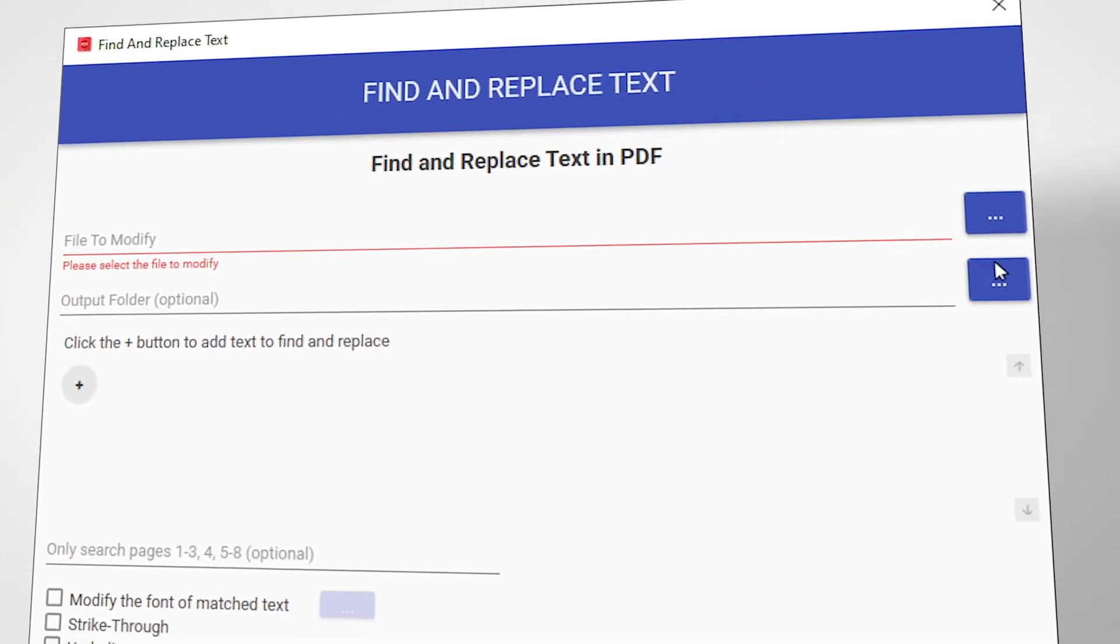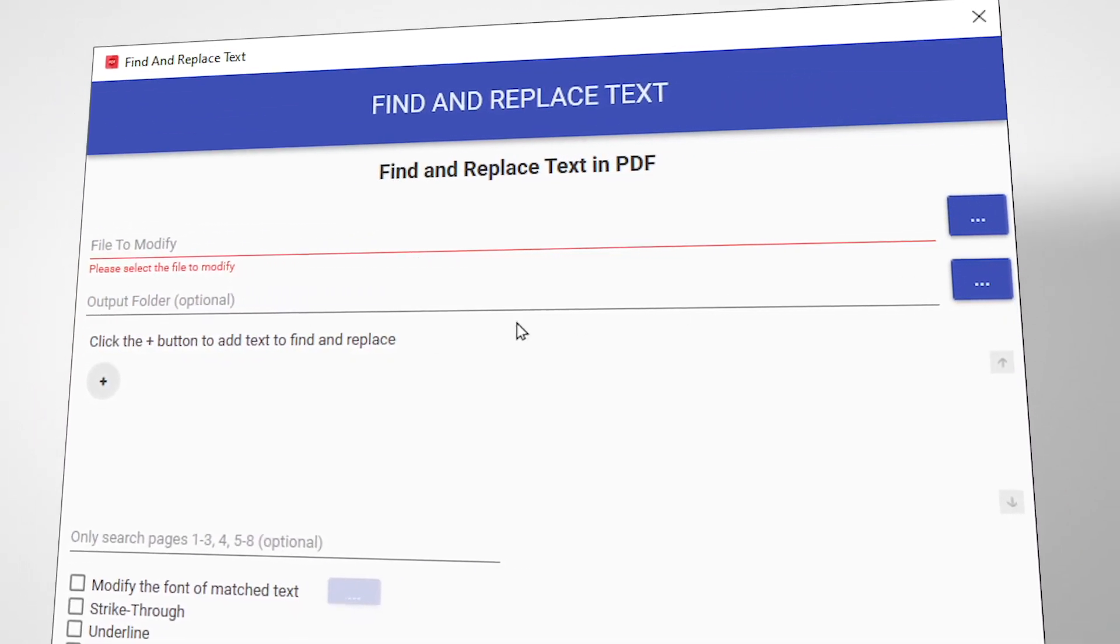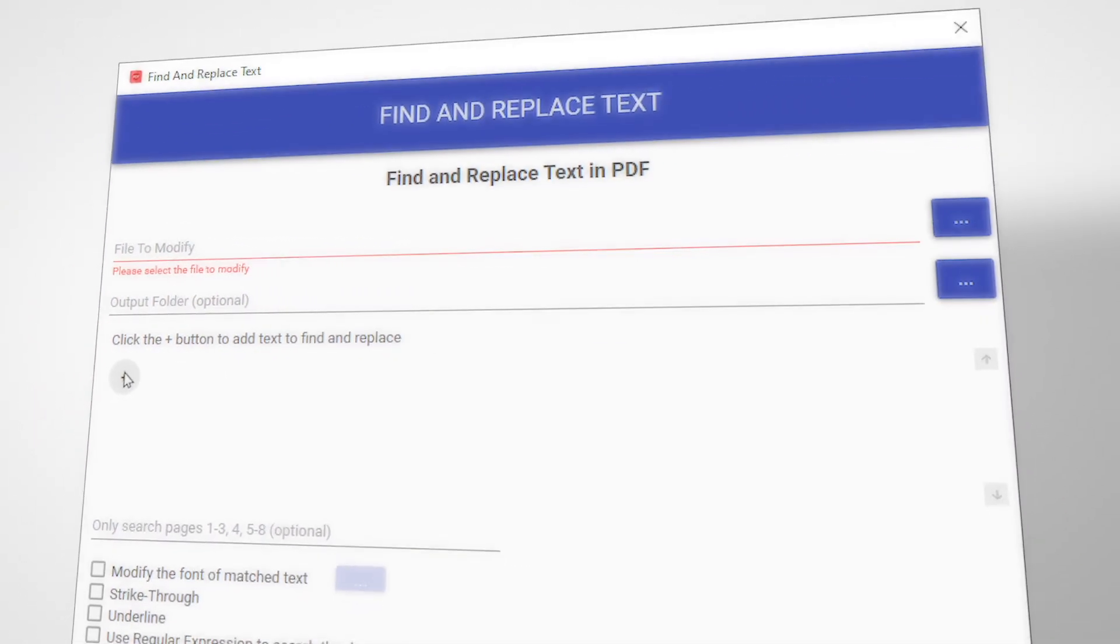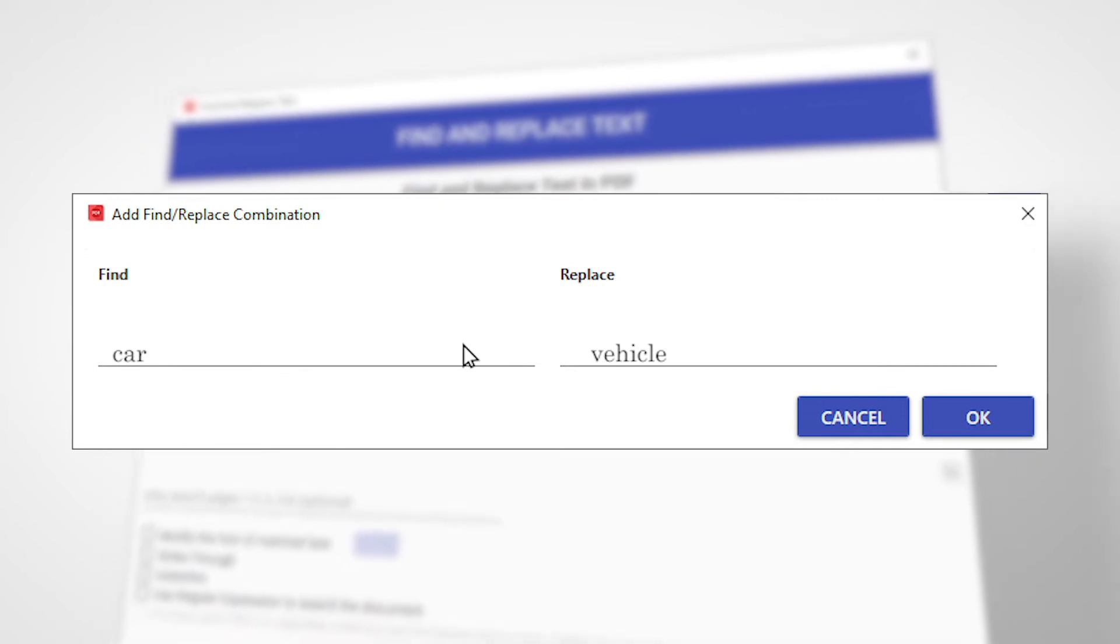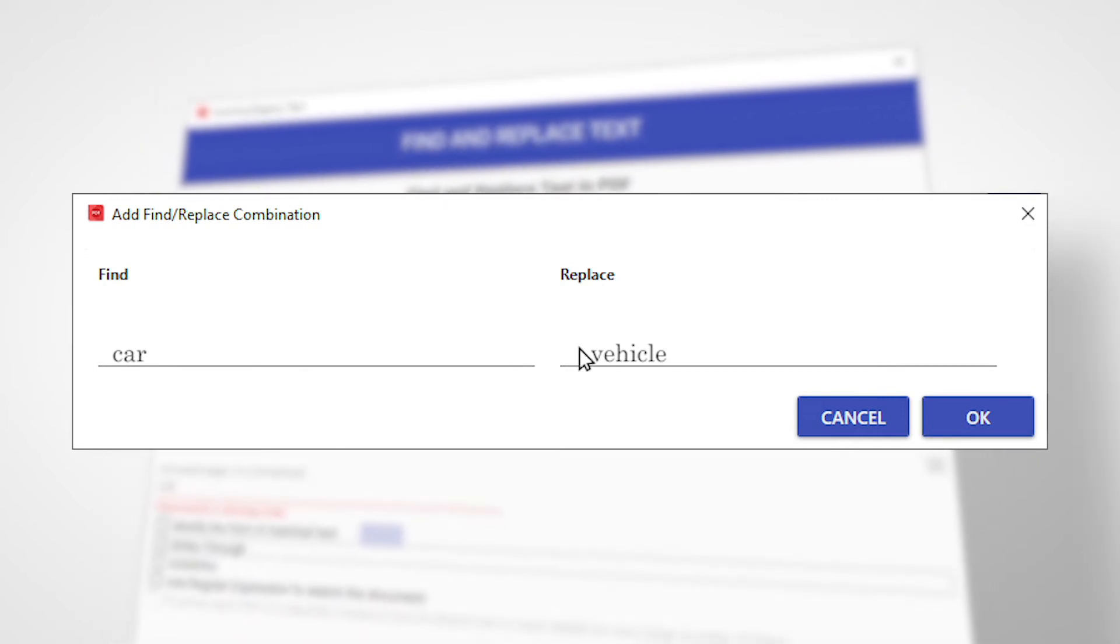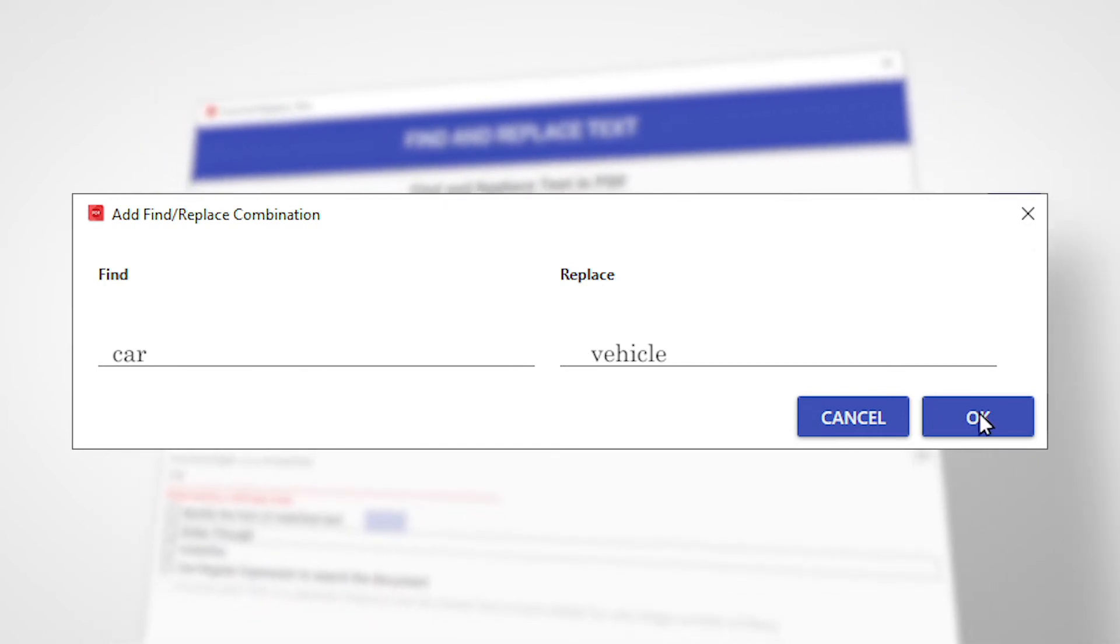All About PDF also has a handy find and replace tool that allows users to redact phrases and replace them with random words and numbers.